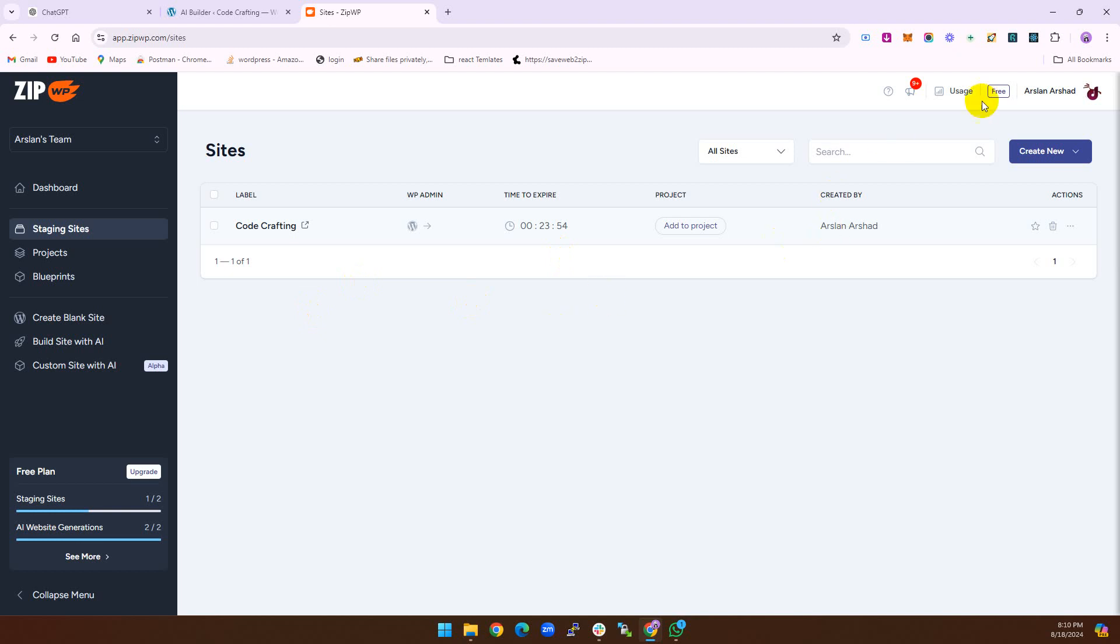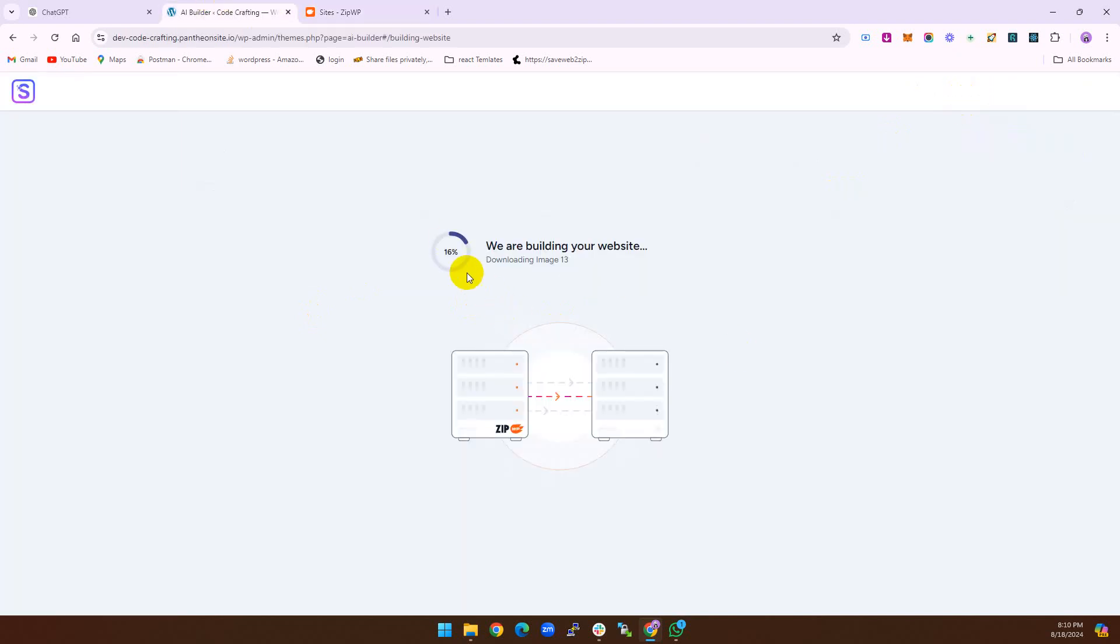If you want to extend, you can choose your plan according to your requirement. It's a couple of minutes because it's downloading the images and downloading to our server. It takes some time to download all this stuff.